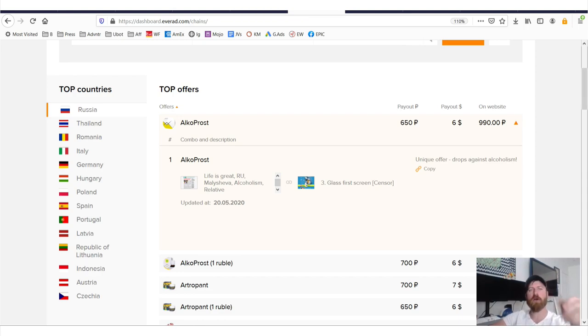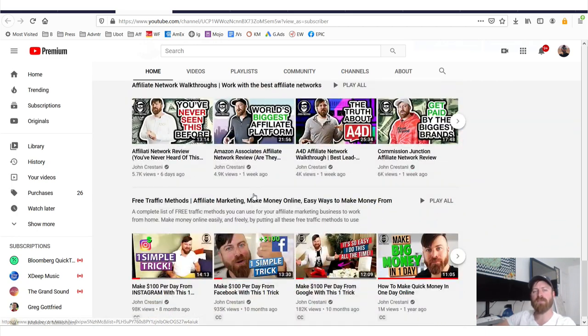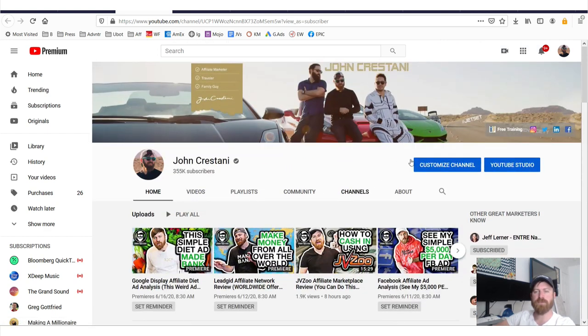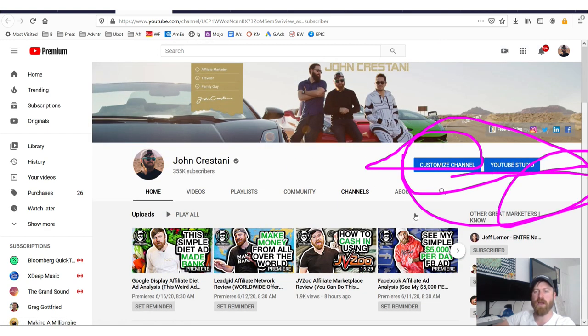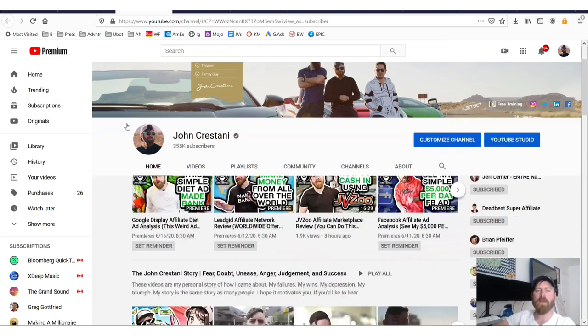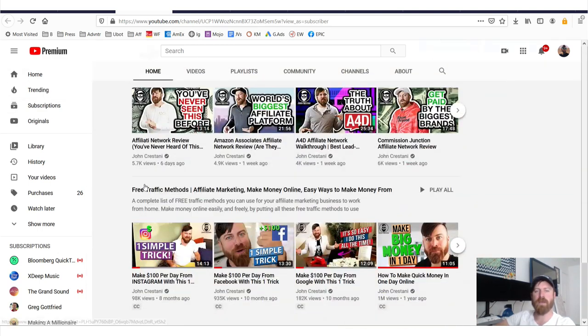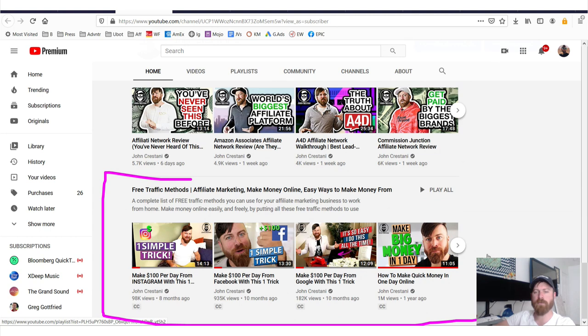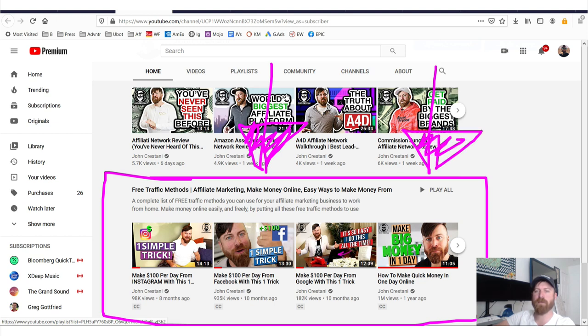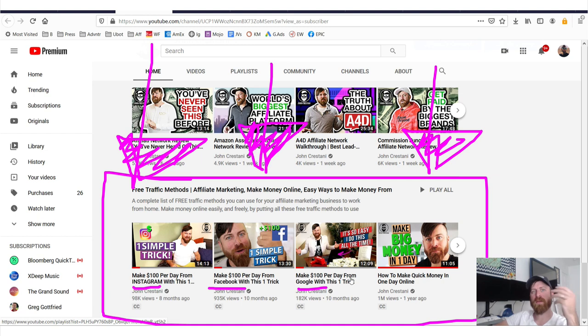Now to get started on my free traffic playlists, I would suggest you go over to free traffic methods. So make sure you first subscribe to my channel, which will show up—there'll be a subscribe button right over here. Make sure you subscribe and then scroll down to the bottom and you will see my playlist called free traffic methods.